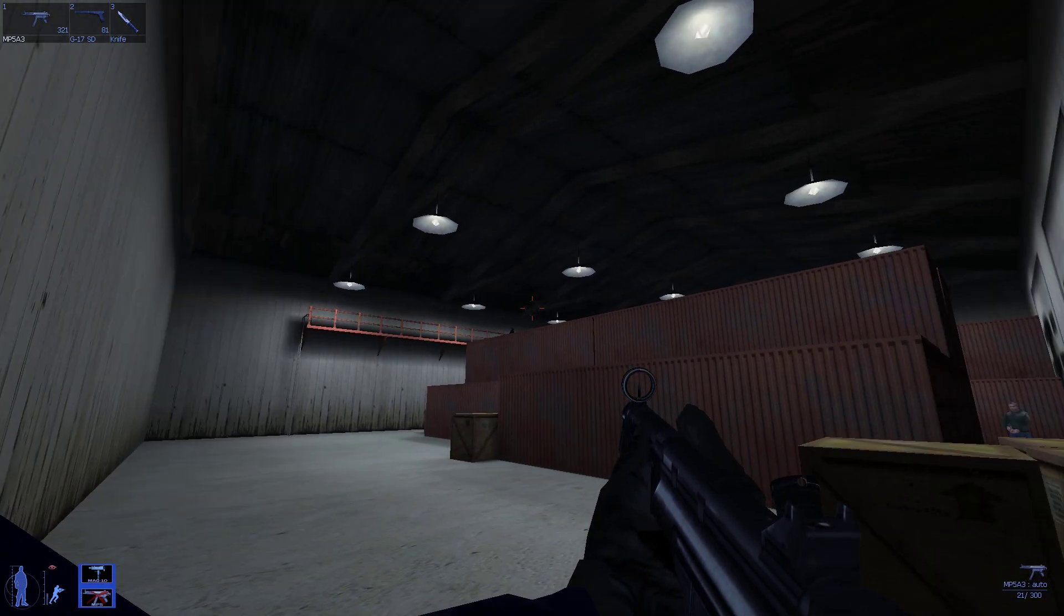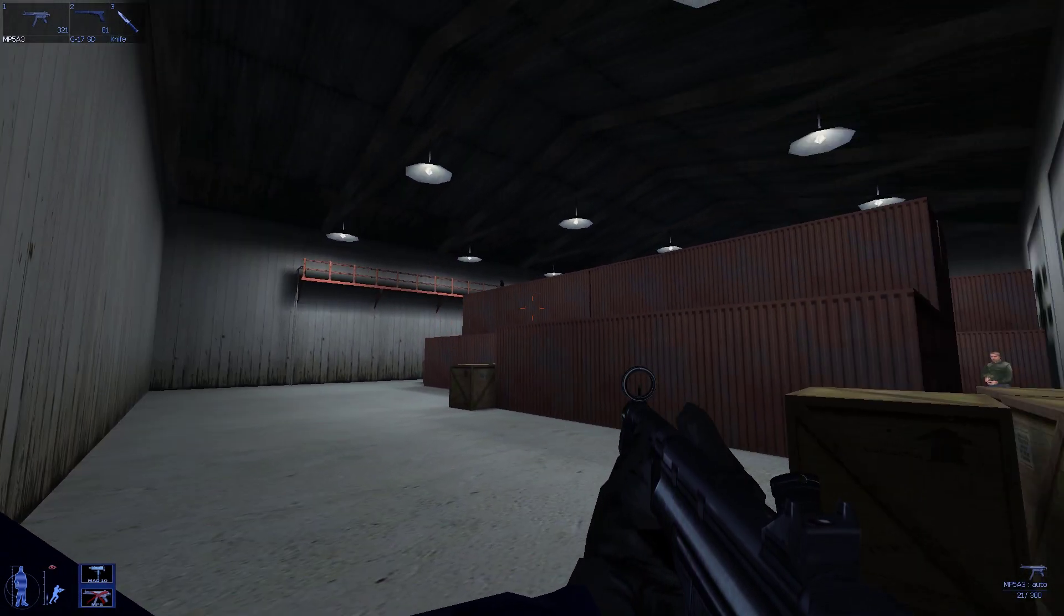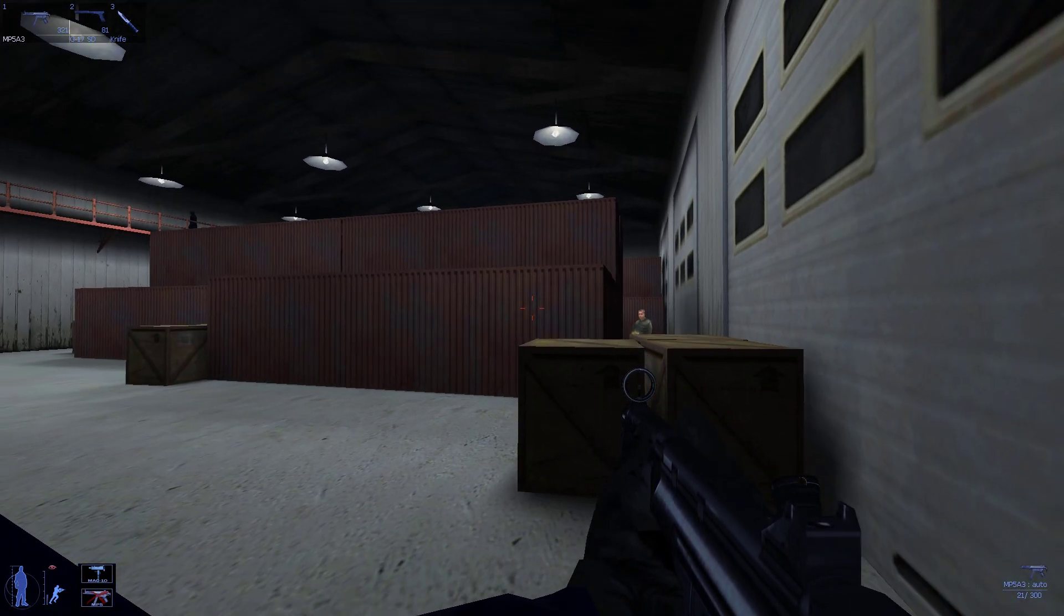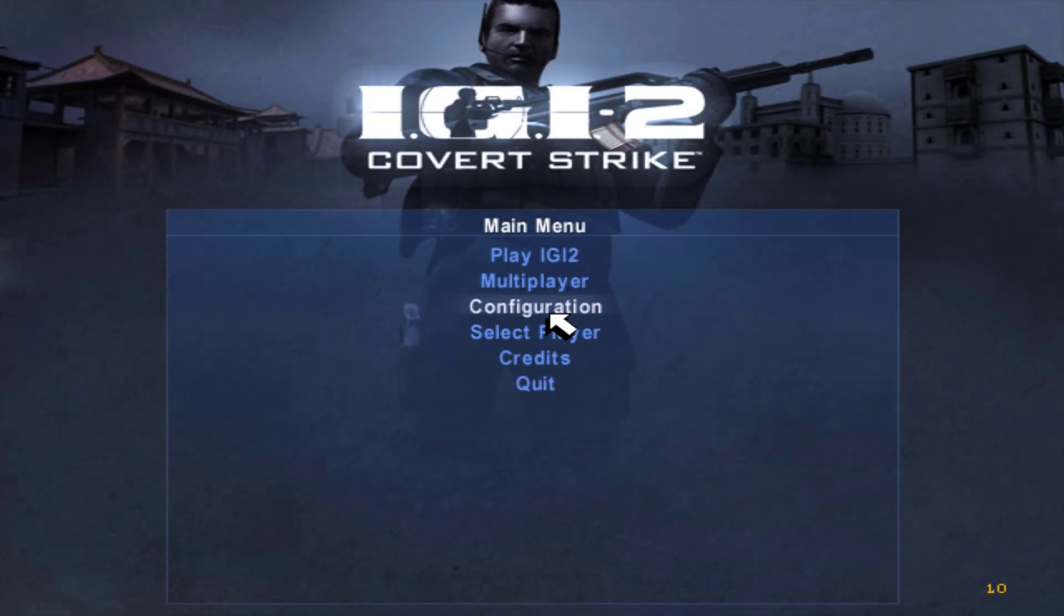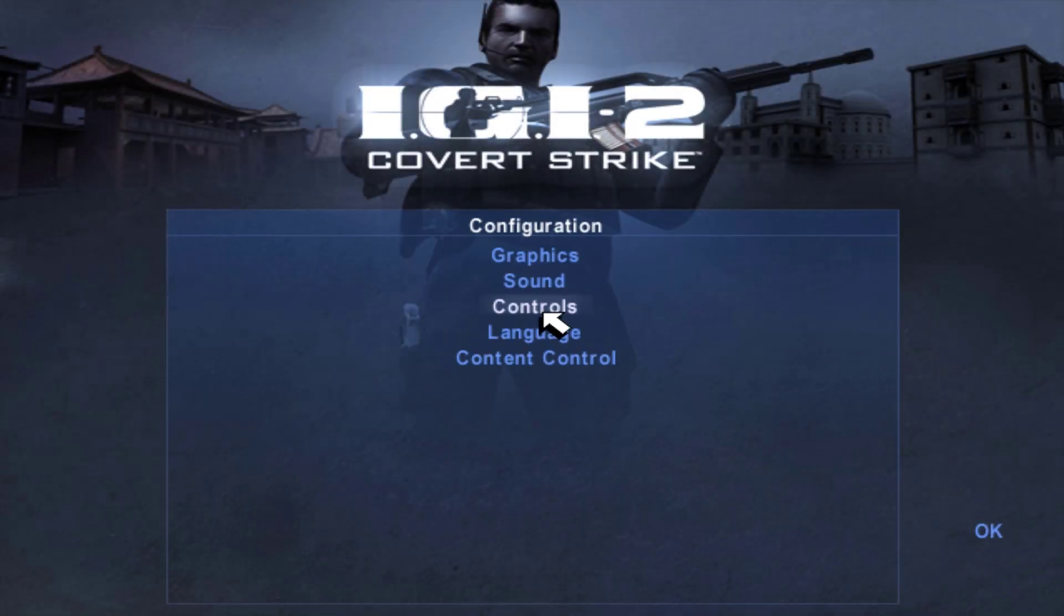So let me show you guys how we can fix this. First, go to the main menu, then click on configuration, and then click on controls.